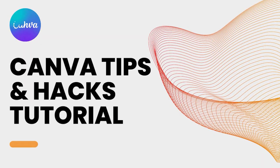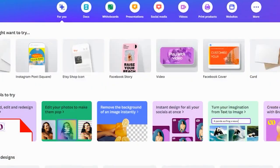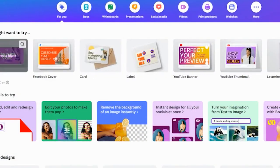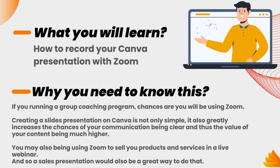Hey, it's Aran here. Welcome to a Canva tips and hacks tutorial, where I'm going to share with you, along with my virtual assistant behind the scene, how to use a specific Canva feature that's going to help you grow your business. On the screen right now, you're going to see what you're going to learn and why it's important.